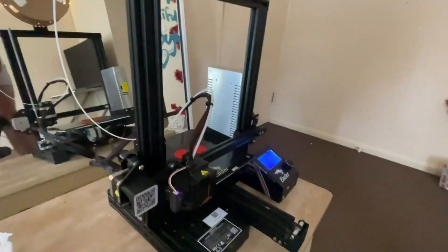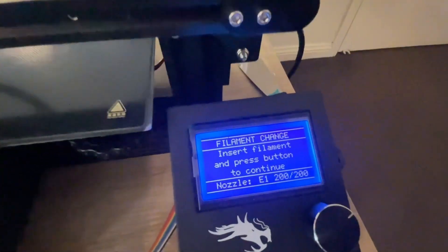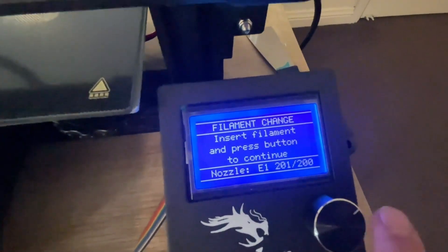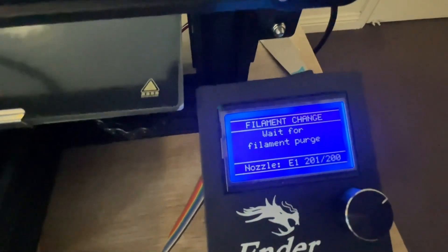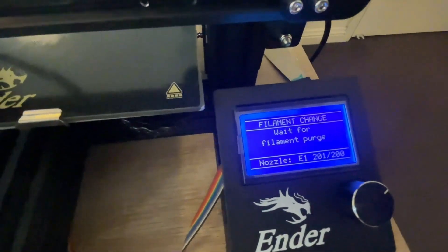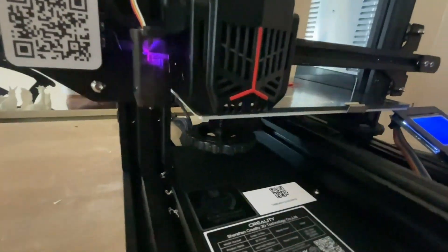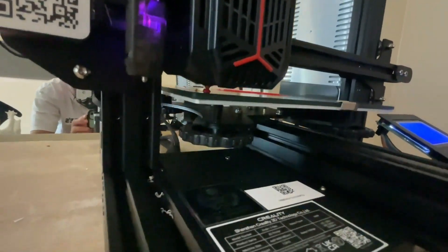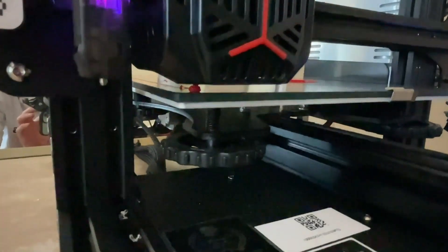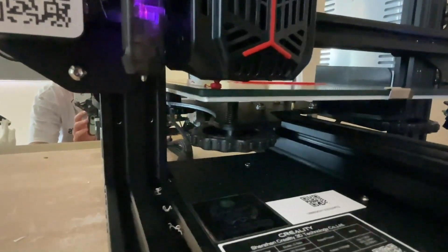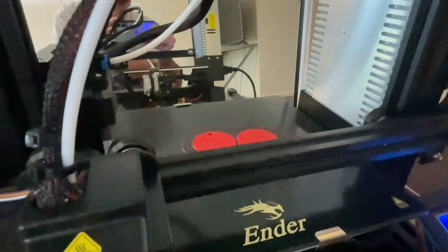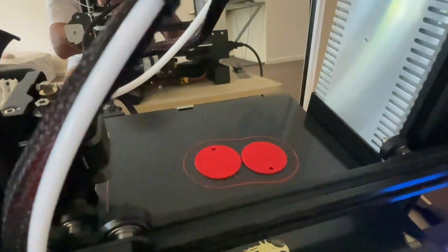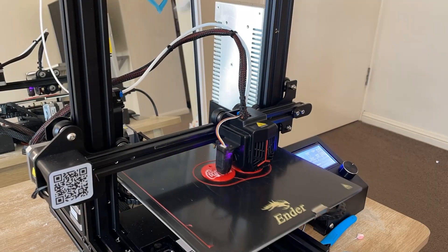So you want to make sure you purge that nozzle head, essentially, and get all that red out so you're not printing in pink and give it a nice, crisp change in color from the red base to the white text. So as you can see, it's purging now. So it's just pushing out all that red filament that has been in that temp. Lovely,